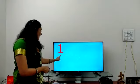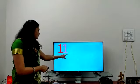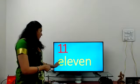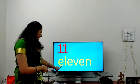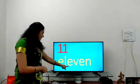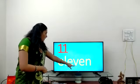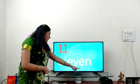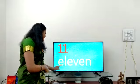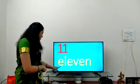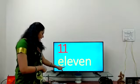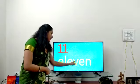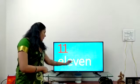1, 1 — 11. E-L-E-V-E-N. 11. Say it along: E-L-E-V-E-N. 11.